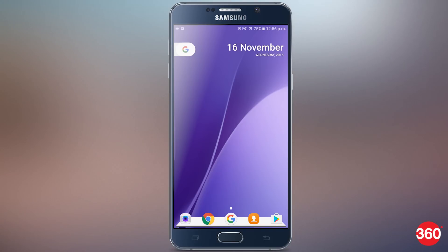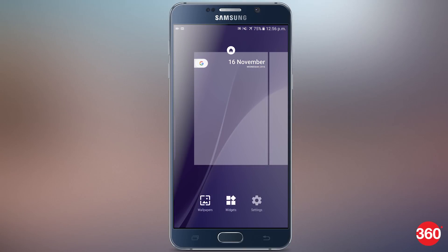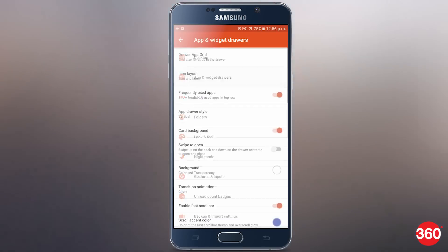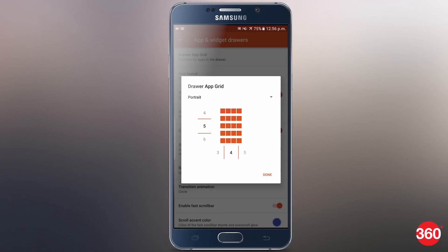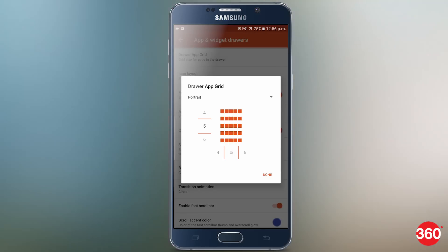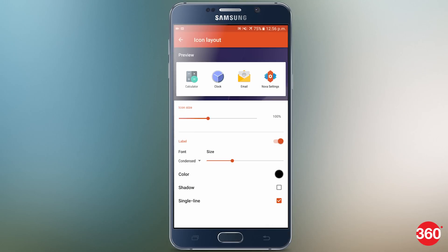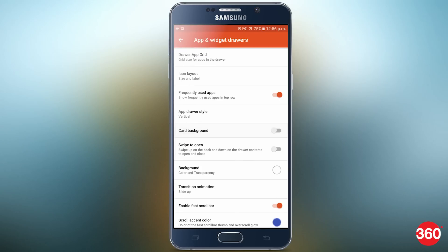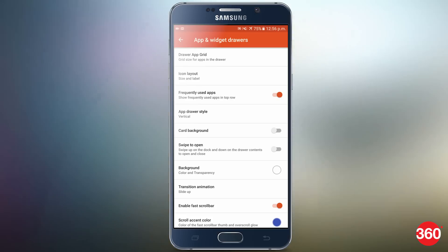Now go back to the main menu. From the main Nova settings page, go to App and Widget Draws. Over there, select the draw app grid and set it to 5x5. Once again, select the icon size, but this time set it to 115%. Fonts will be set to condensed too. Go back and now turn off the card background, and below, turn on swipe to open.